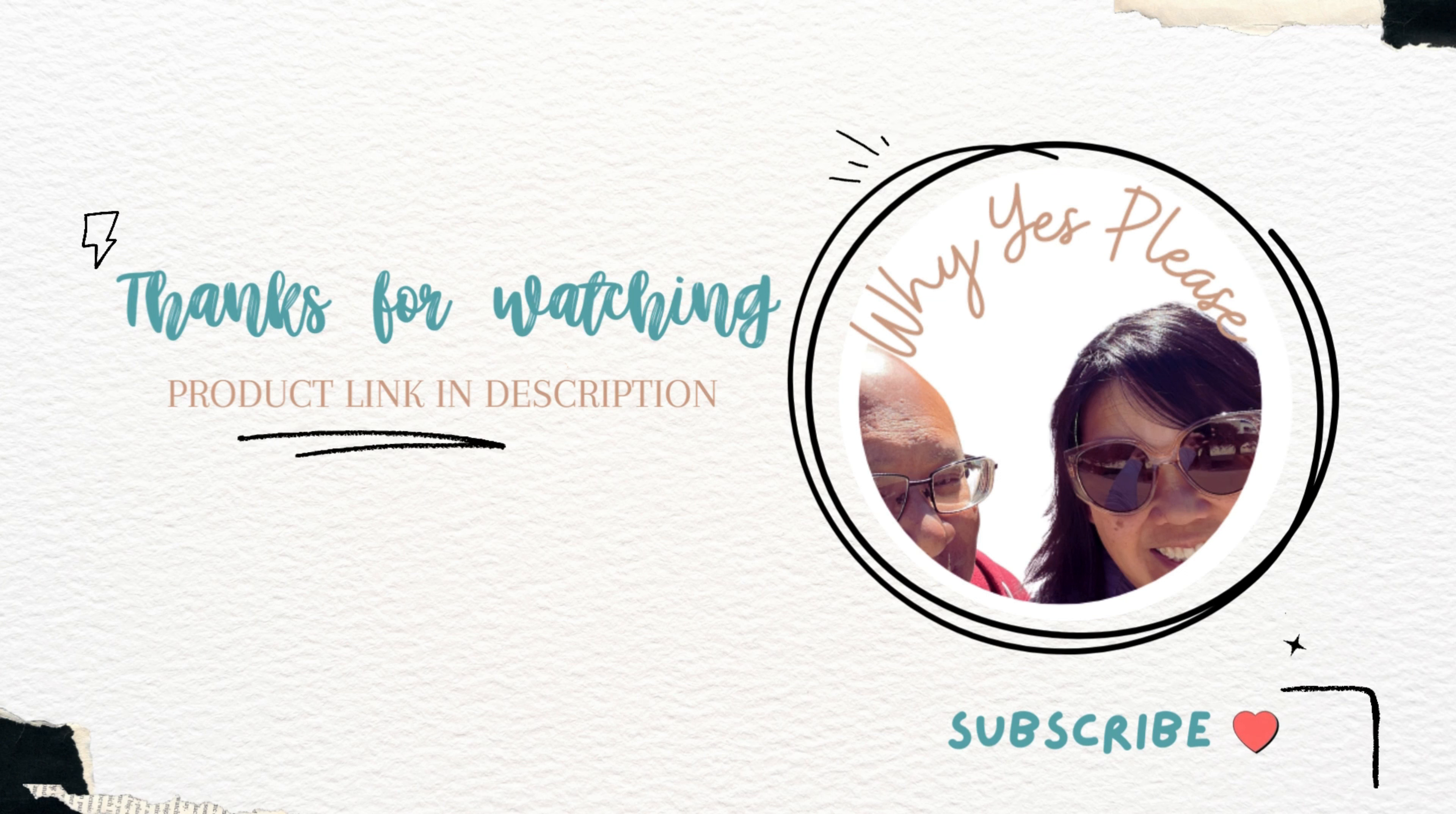There's also a snooze button, so if you're using it as an alarm clock, not an issue. It does three things: it tells you the time, it's an alarm clock, and